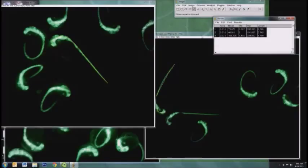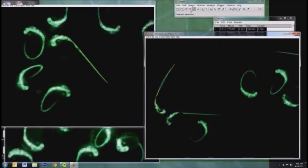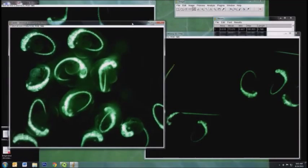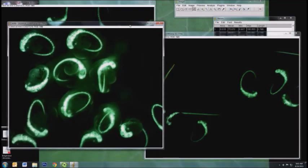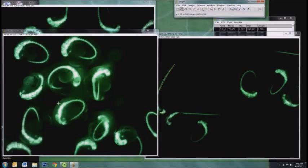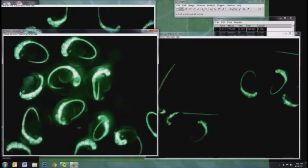You can also go through the same procedure if you want to measure an area. Let's say we take this image of more embryos that are the same scale as the other ones, and I'm going to draw an oval,